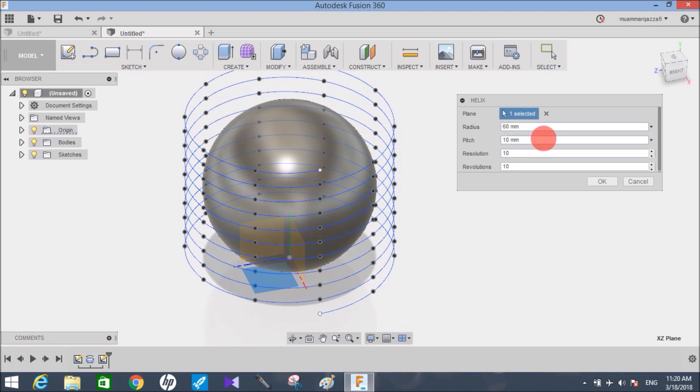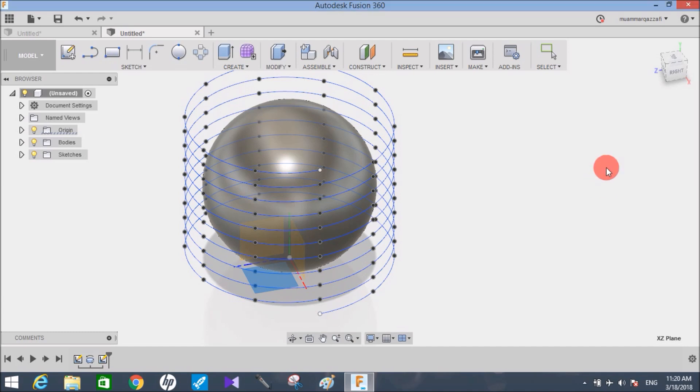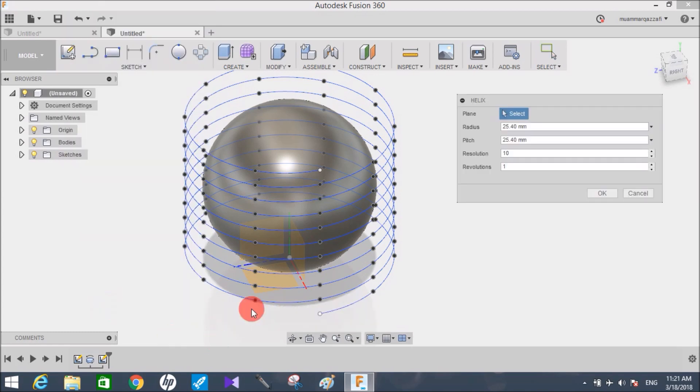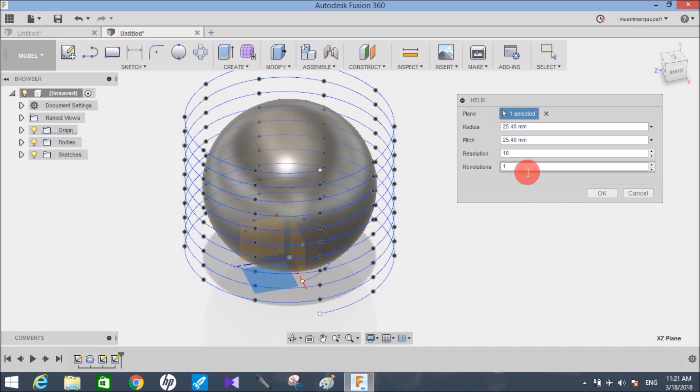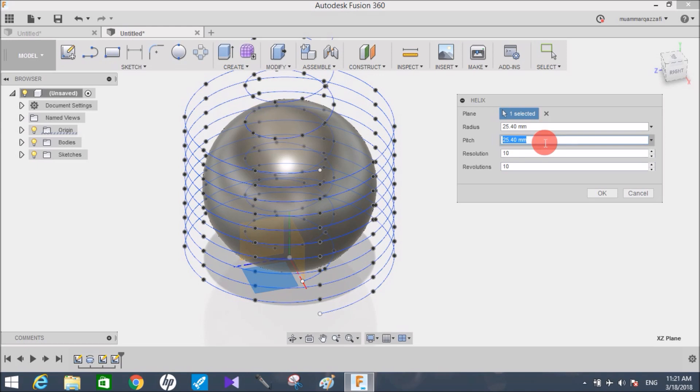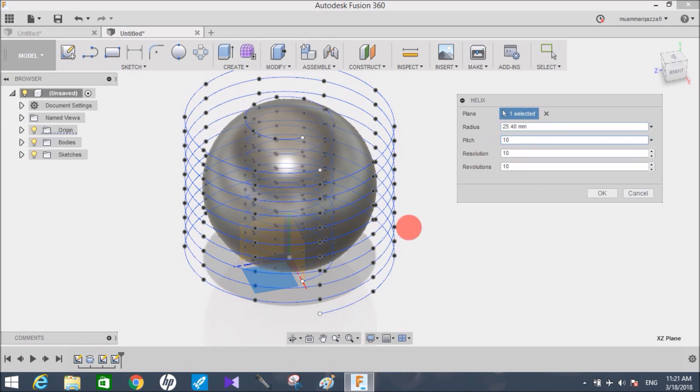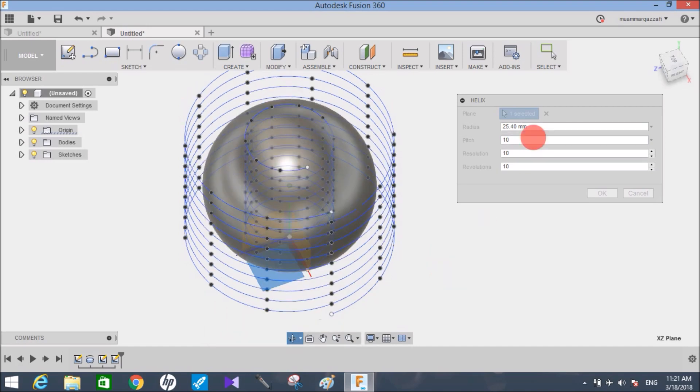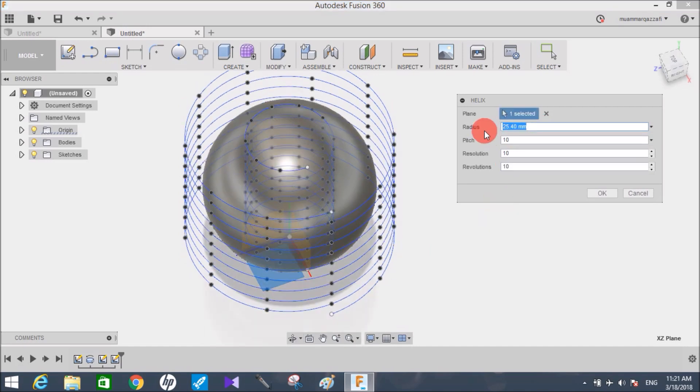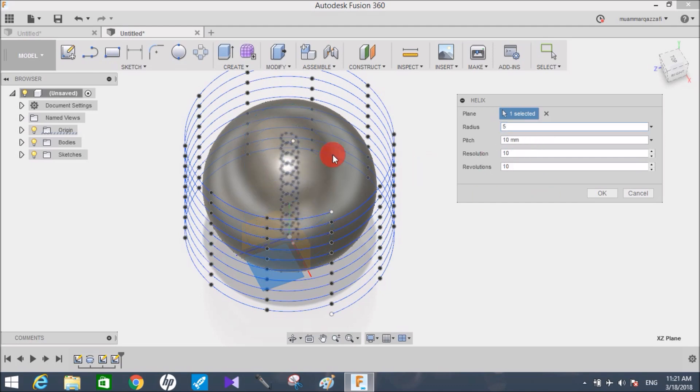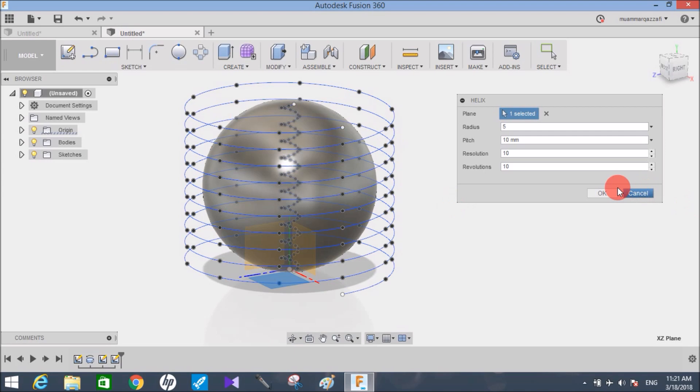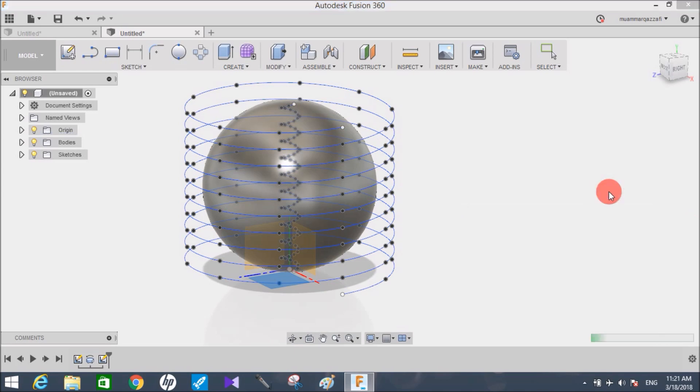Now press ok. Once the helix is created, again go to sketch and click on helix. Repeat the same procedure with same revolution and same pitch. This time keep the radius of the helix as low as possible. For this I will take 5 mm radius so that it can be inside the sphere, and press ok.